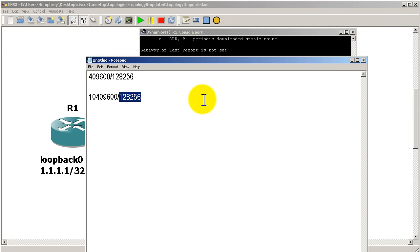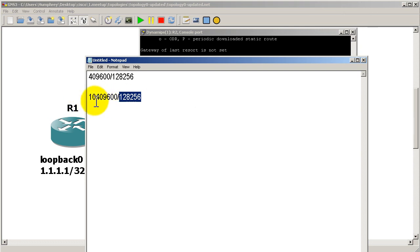So that was a very short video on offset lists. Just remember you need an access list first to match a route, and then all you have to do is specify a number of the metric you want to add. So in our case we added 10 million and changed the metric by 10 million. Thanks for watching.